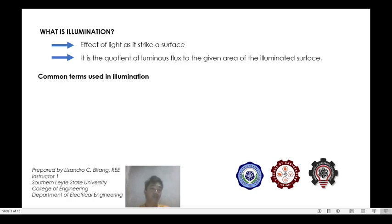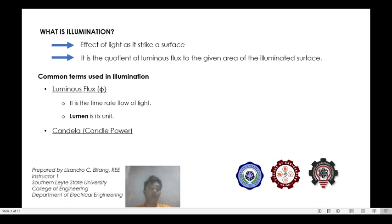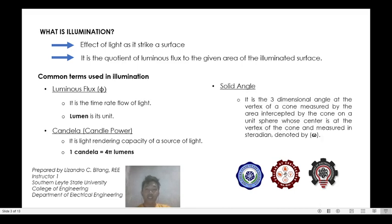We have these common terms used in illumination. The first one is luminous flux — it is the time rate flow of light, and its unit is the lumen. The next one is the candela or candle power of a light source, which is the light rendering capacity of a source. One candela is equivalent to 4π lumens. The next term is solid angle — it is the three-dimensional angle at the vertex of a cone, measured by the area intercepted by the cone on a unit sphere whose center is at the vertex of the cone, and is measured in steradians.